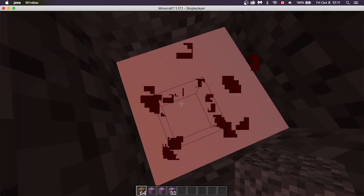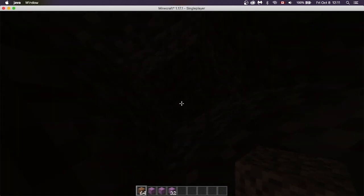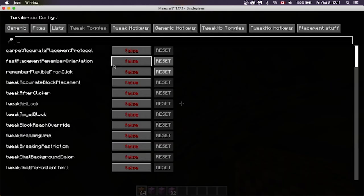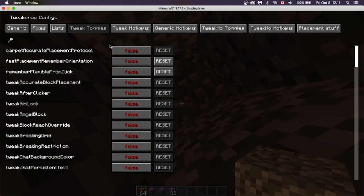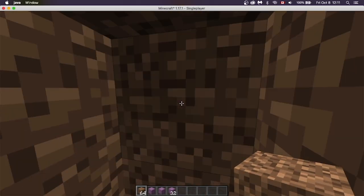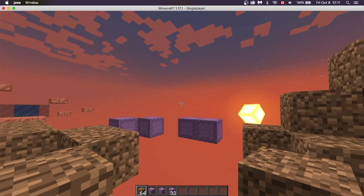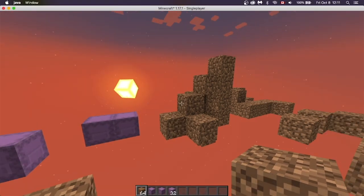Inside a hole it's pretty much pitch black. But if I turn on Gamma Override — you can also search for it up here — you're now able to see. It'll still be Night Time, but it'll just be super bright.